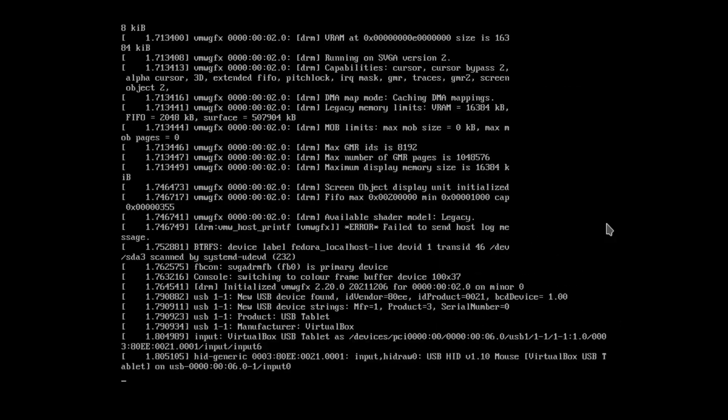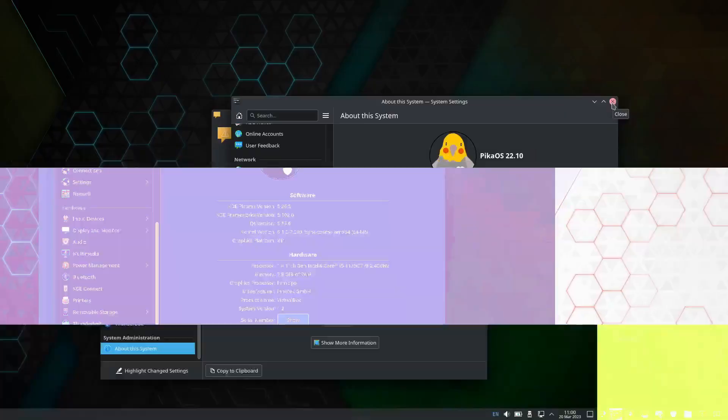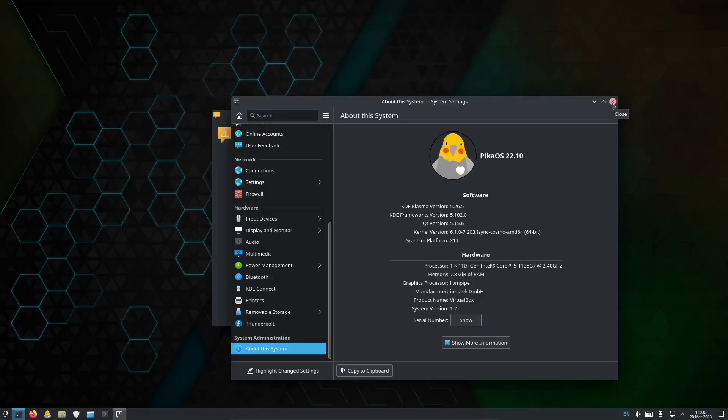Hello, my name is Blair and welcome to another OS operating system. Today we're gonna take a look at our first look into Pika OS 22.10.